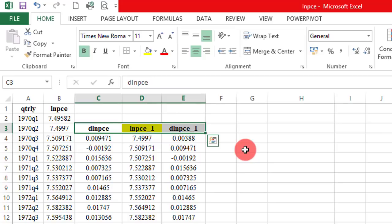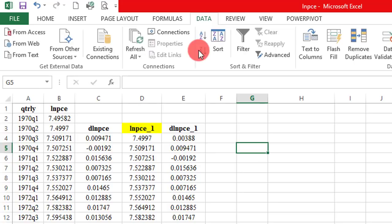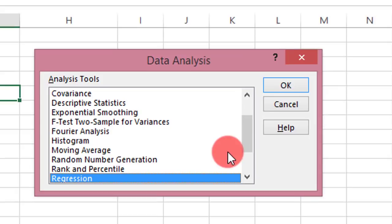Remember, the lag of the dependent variable is the parameter we are testing — we want to see whether it is negative or zero. If it is zero we cannot reject the null, but if it is negative we can reject the null, meaning the series is stationary without any need to difference. To get started, go to Data, Data Analysis, highlight Regression, and click OK.